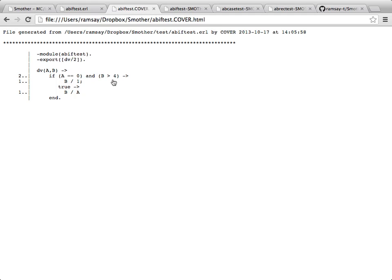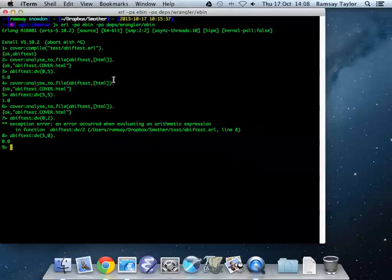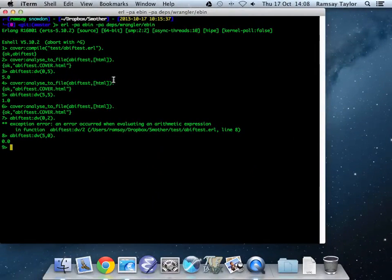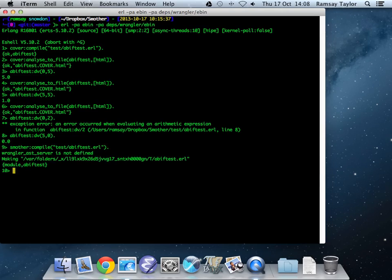This is where the smother tool comes in. Smother has been developed to have a very similar interface to cover, so we can smother compile things. And that does much the same thing. It's using the Wrangler refactoring tool suite to insert lots of instrumentation into the appropriate points of the program.